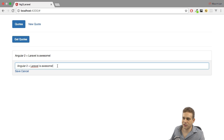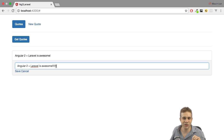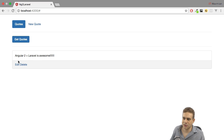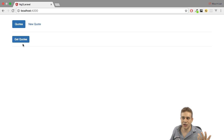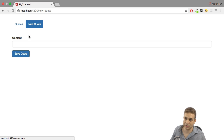We can then also go in there and edit it — for example, add multiple exclamation marks, since multiple exclamation marks always make a message more meaningful. If we then hit save, it updates. And we can also, of course, delete it. Now it's gone, and if I reload this and click Get Quotes again, we don't get any quotes because I deleted it.